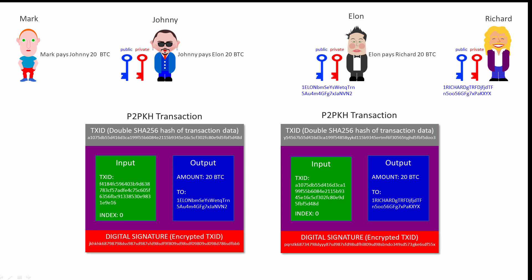When Johnny paid Elon, a UTXO was removed from the UTXO set because he was spending the 20 Bitcoin he got from Mark. But at the same time, a new UTXO was added to the set because he was paying those 20 Bitcoin to Elon. If the input of Elon's transaction referred to an output that was not in the UTXO set, the transaction validation would fail.